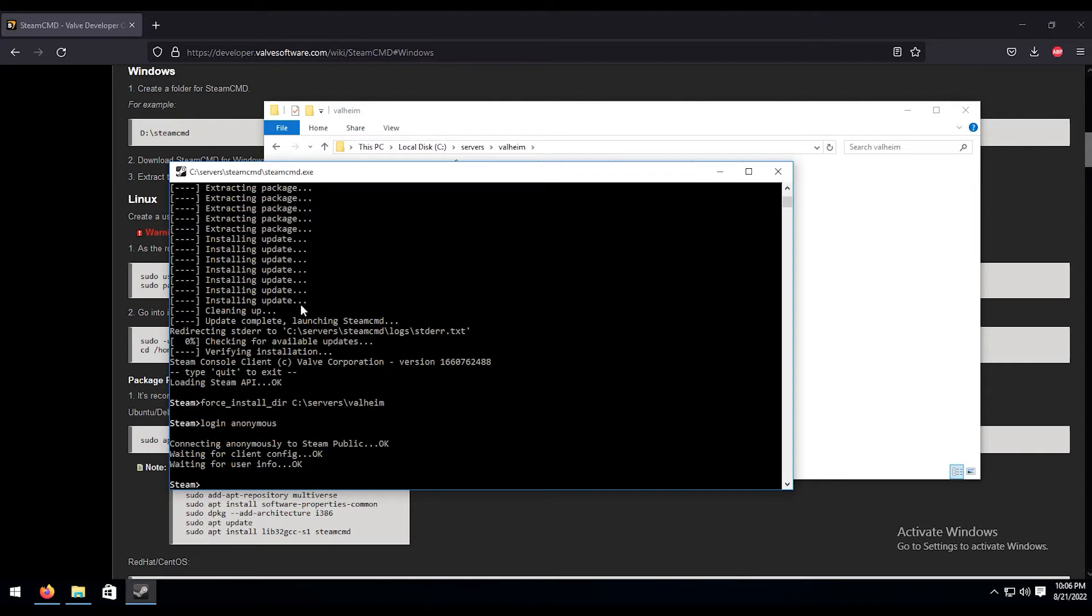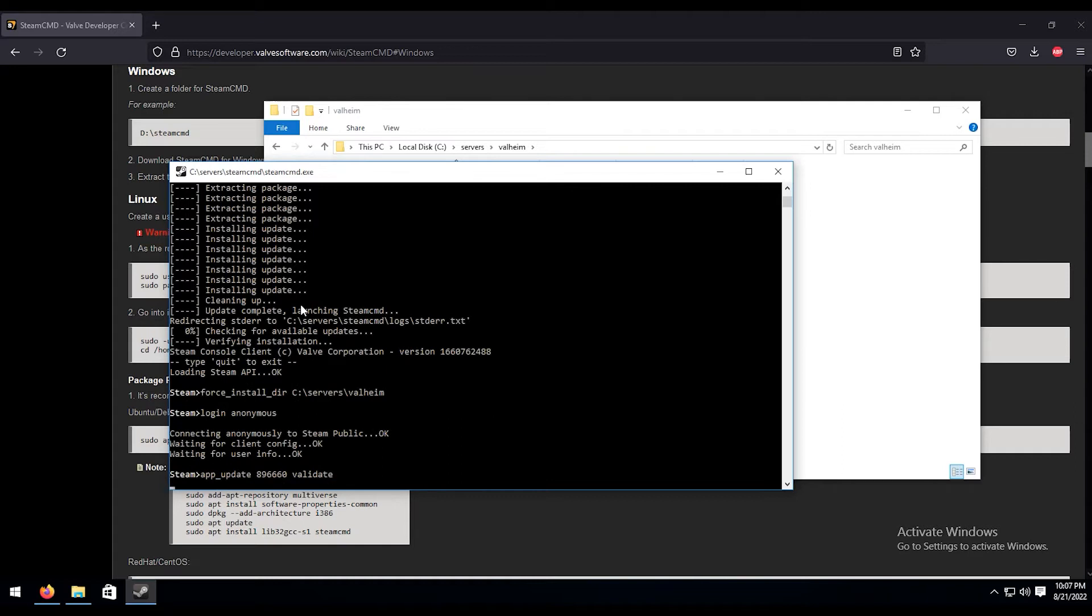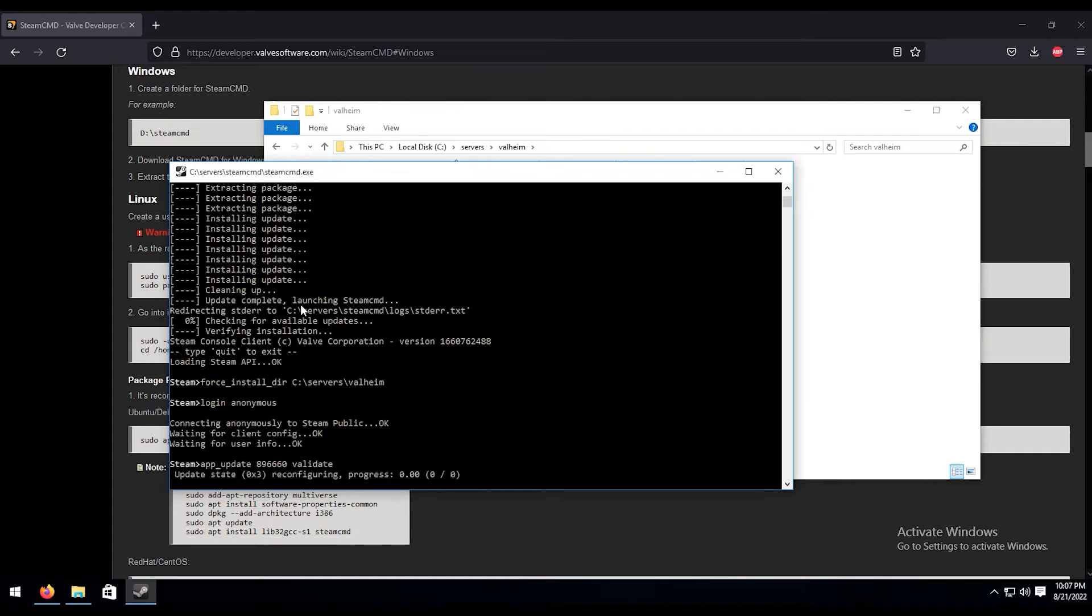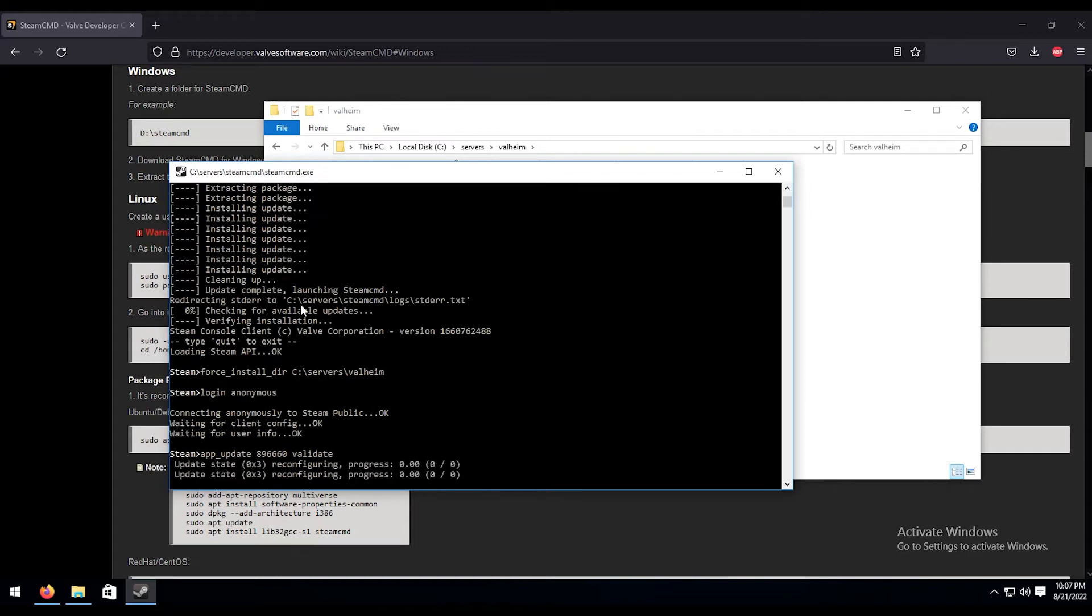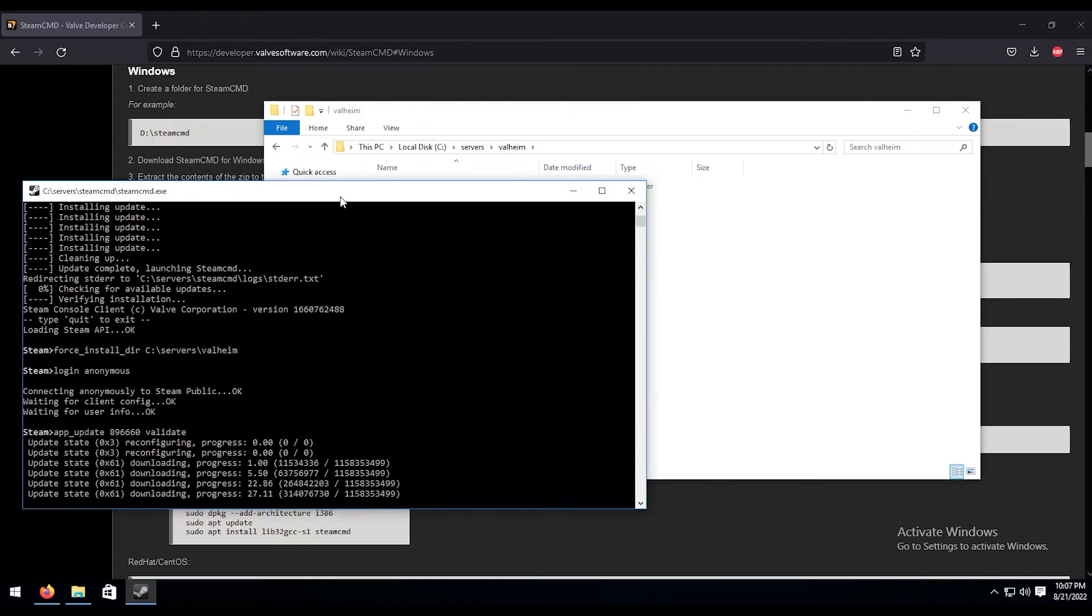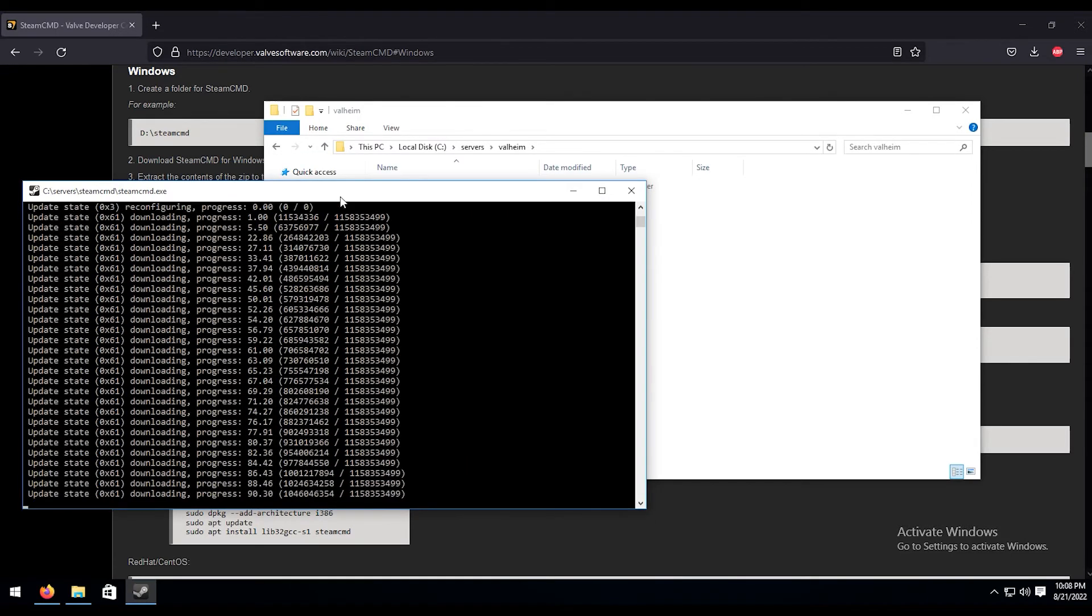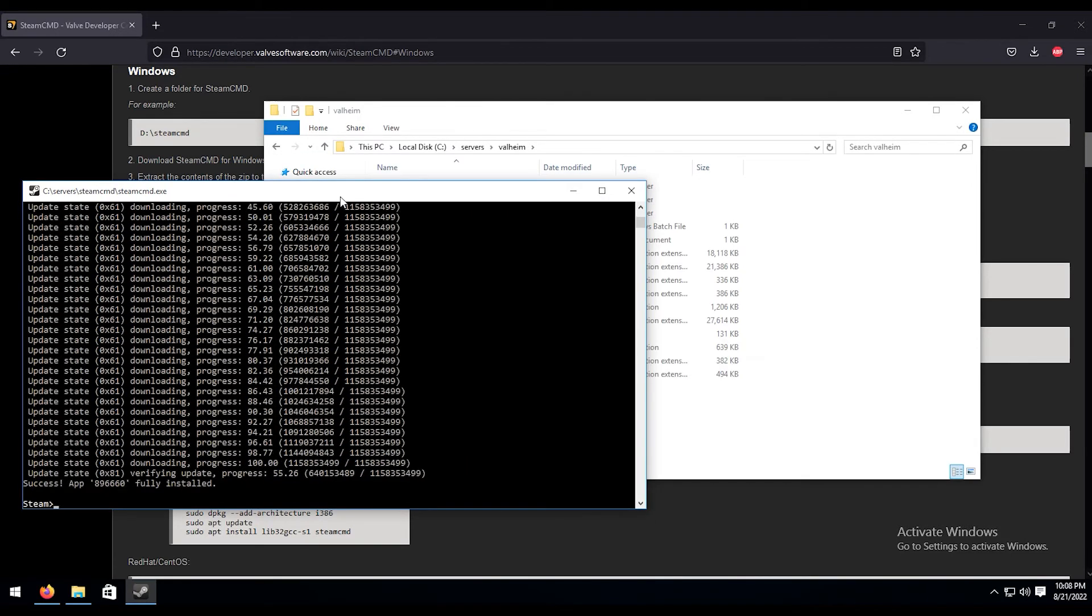Now that we're logged in, we're going to want to go ahead and download all the necessary files for Valheim. So let's go ahead and do app_update, and then the server ID is 896660. I'm going to do validate, then hit enter. And that's going to go ahead and download all the necessary files that we need. We're going to let that run its course.